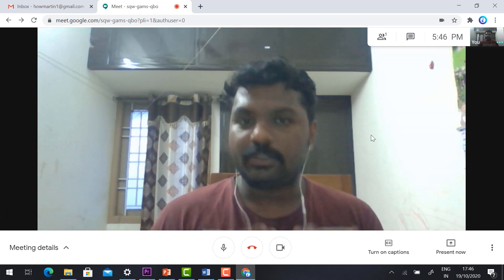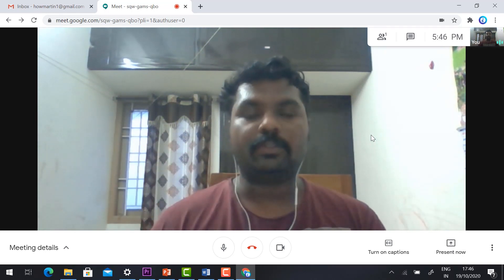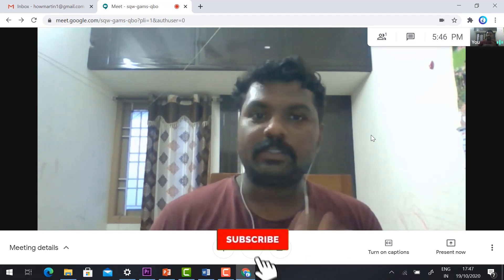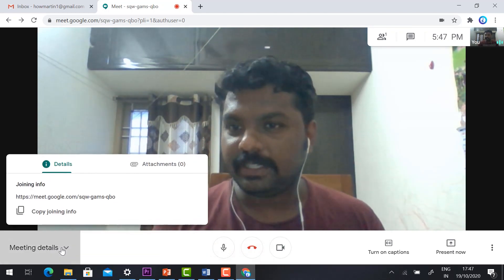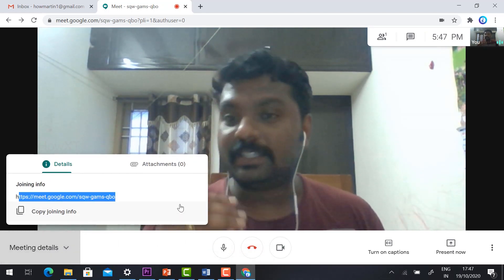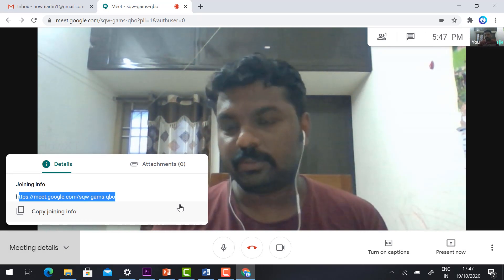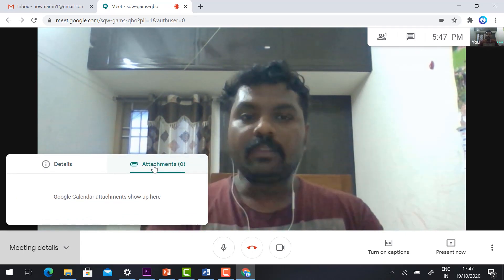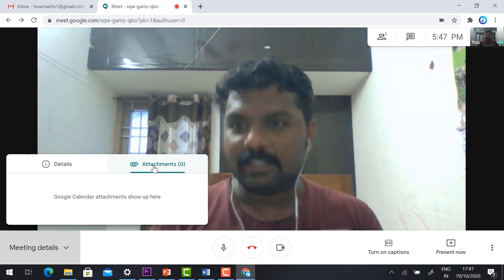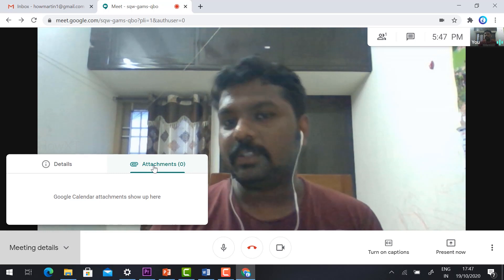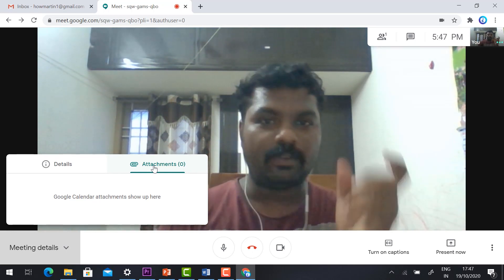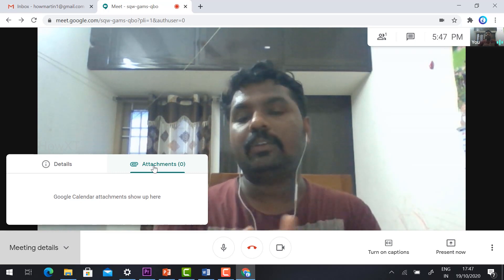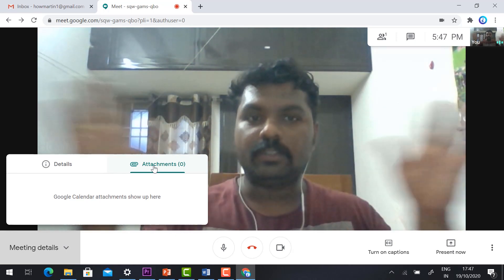You can admit students and ask them to join. On the left-hand side, you will find 'Meeting Details' with the joining information, including the meeting code to share with your students. You will also find an 'Attachment' option — if you have a meeting schedule or agenda, you can attach it when scheduling the meeting in Google Calendar, so all participants can see what will be discussed.